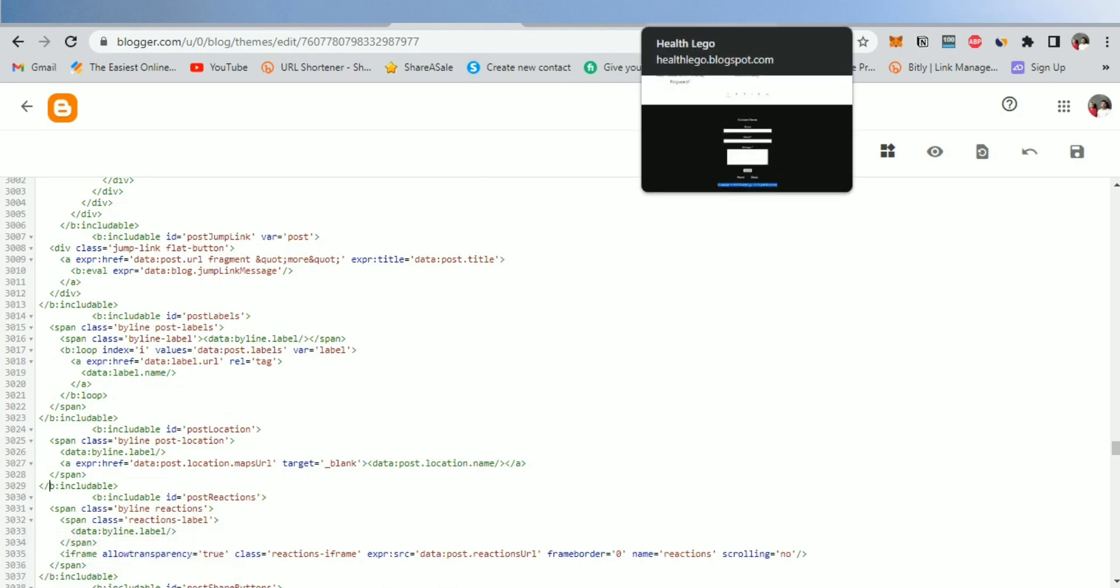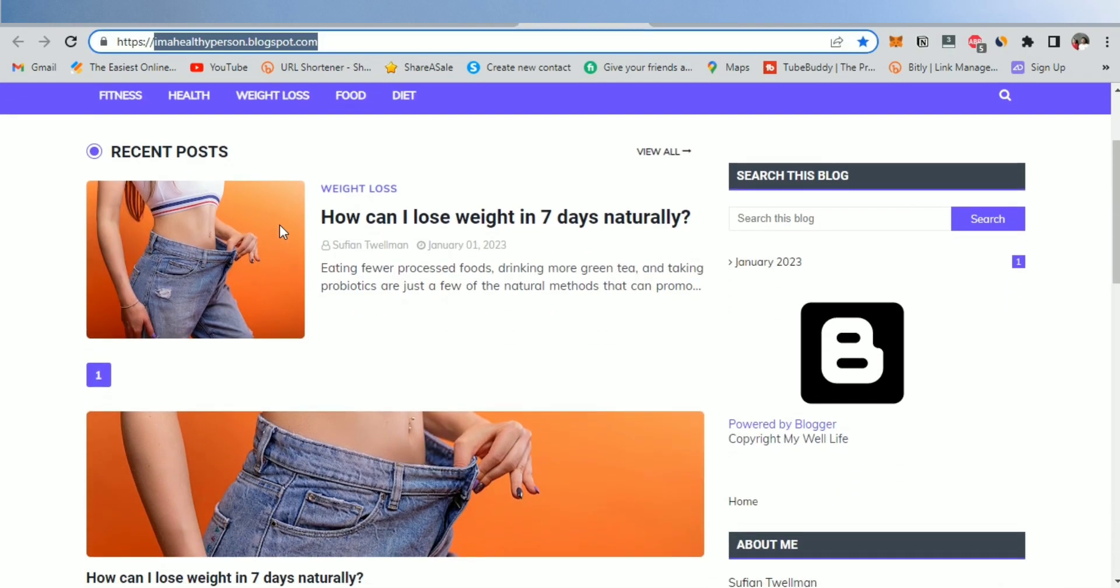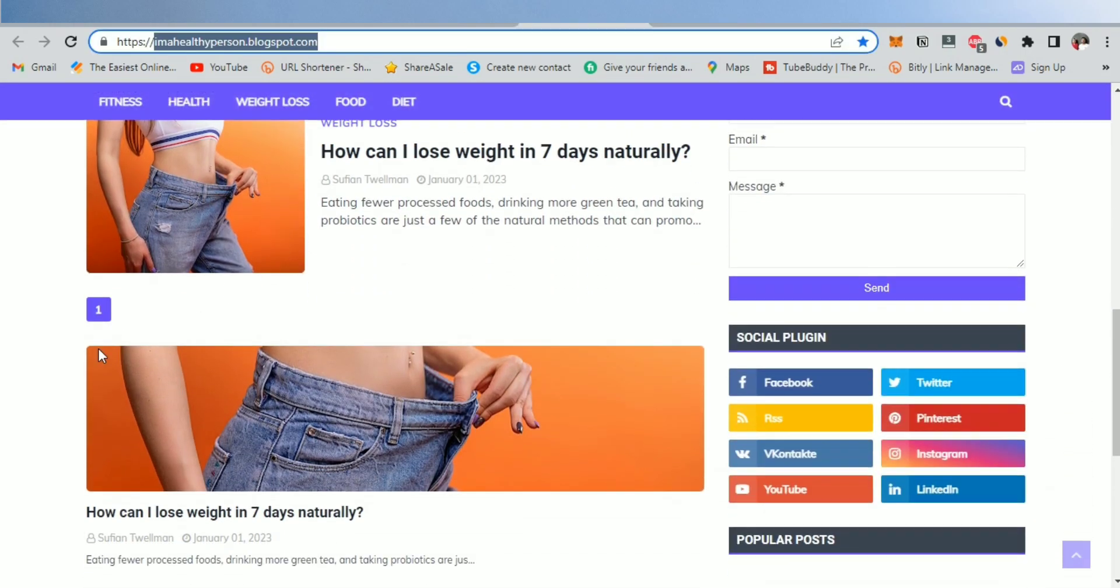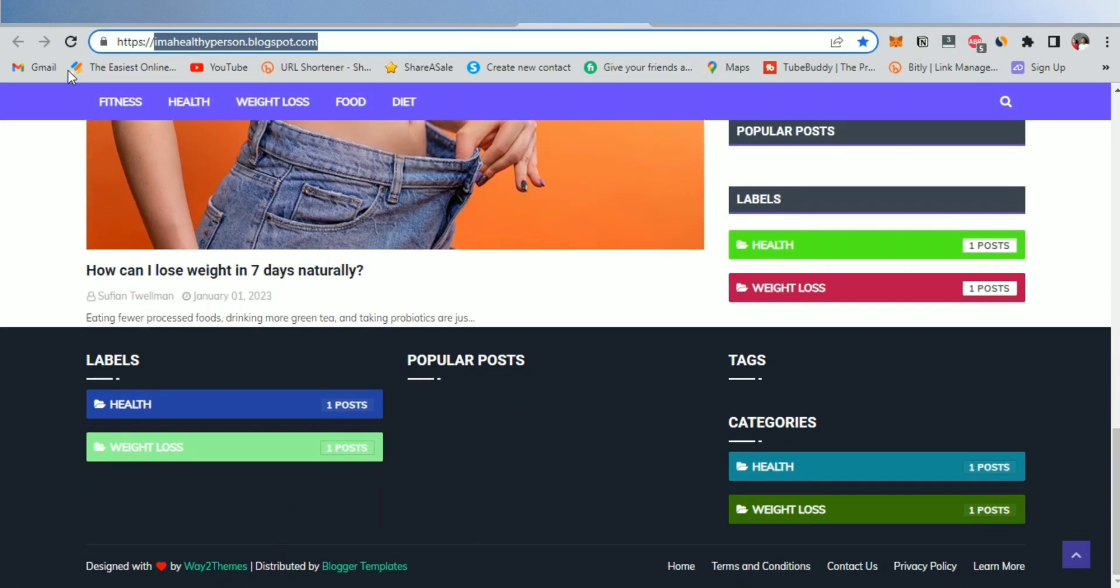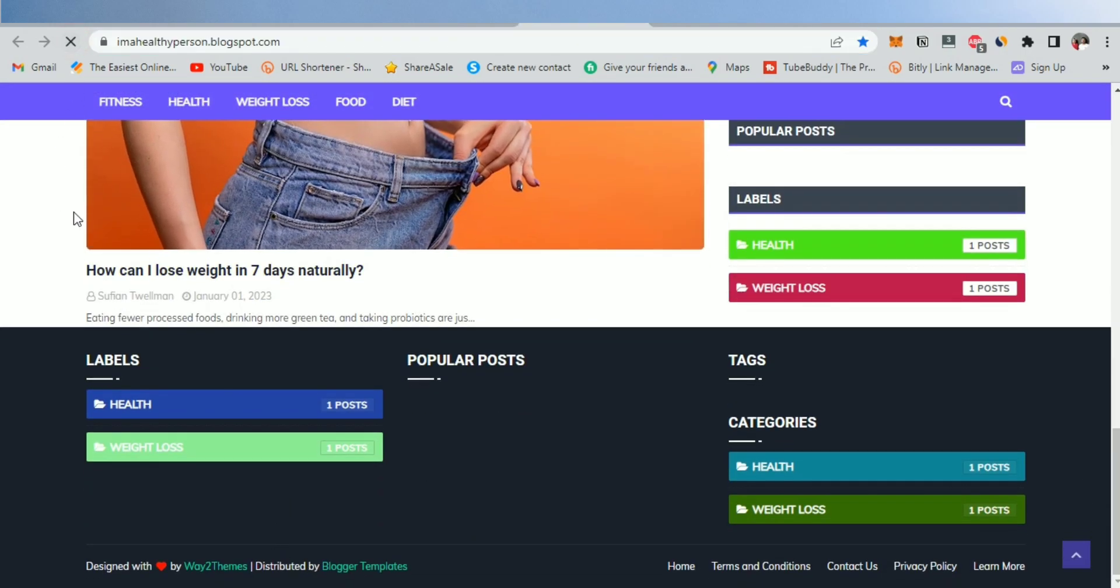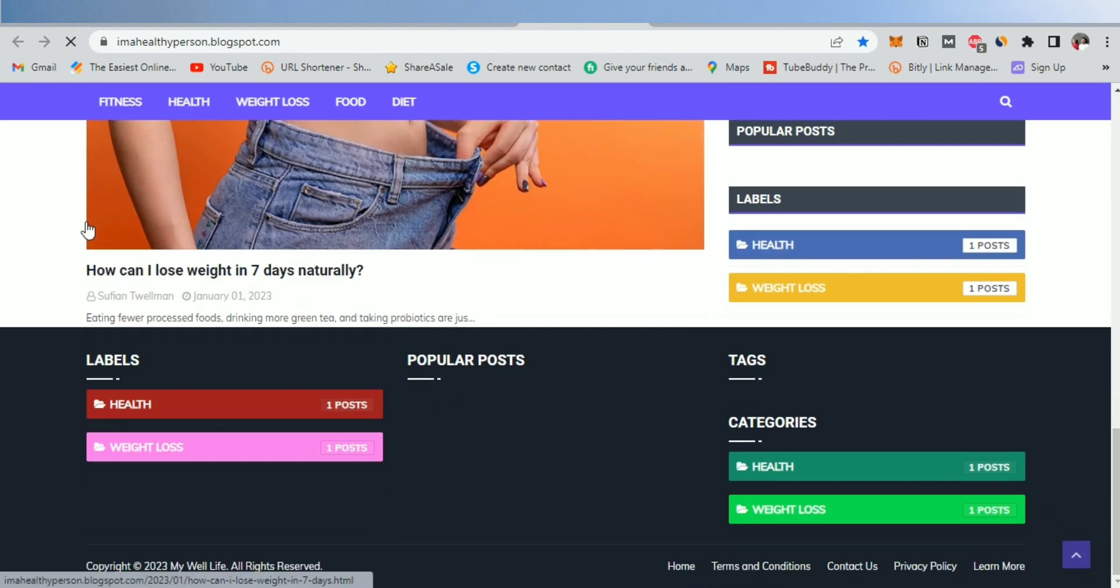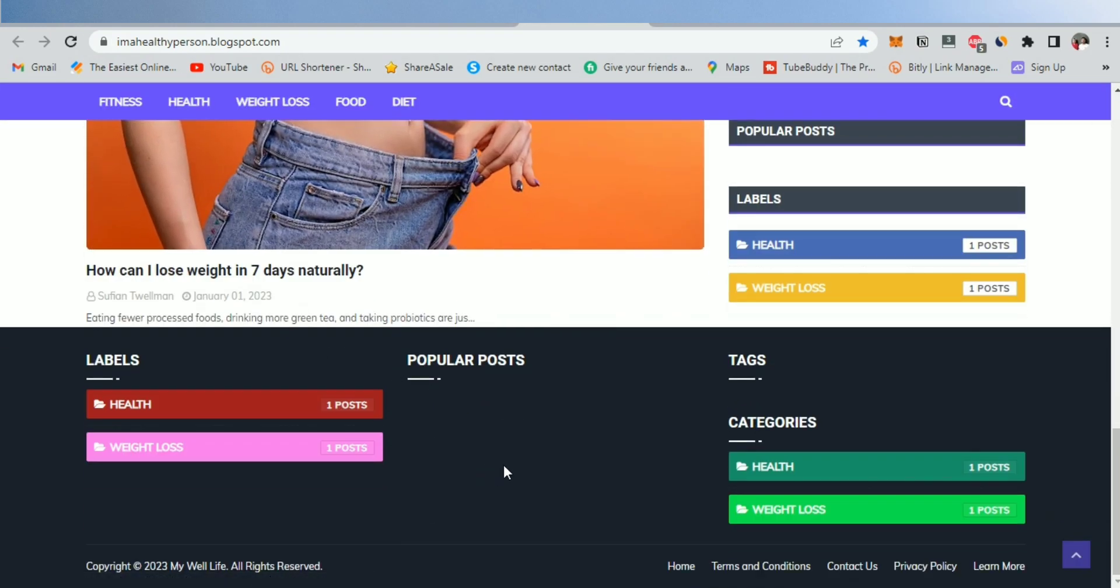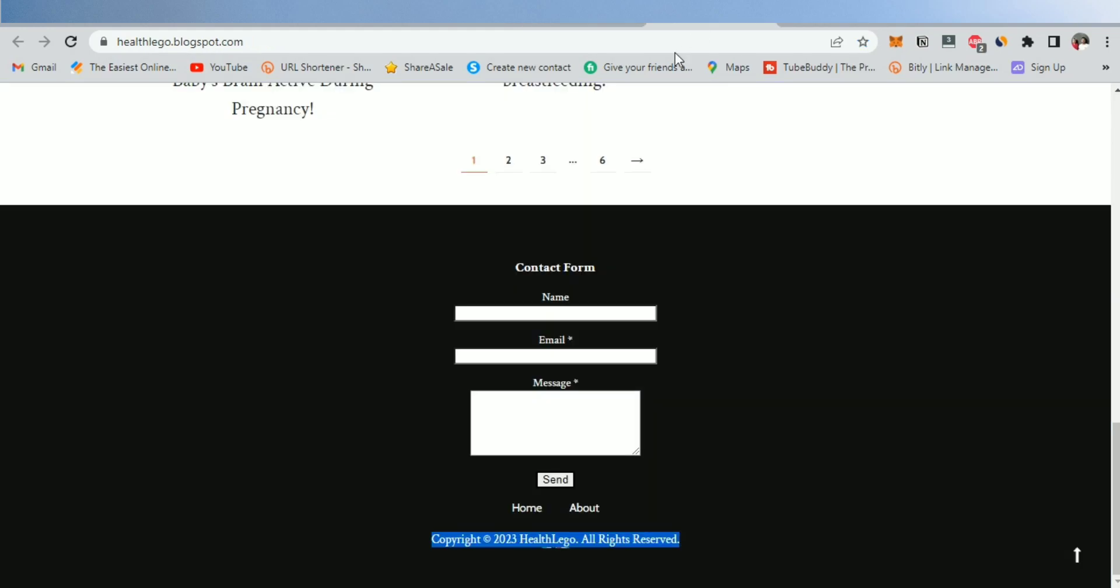Now, go back to your blog and refresh to see the results. So guys, the copyright text footer was changed successful. Just try this method I used on all themes to change the footer.